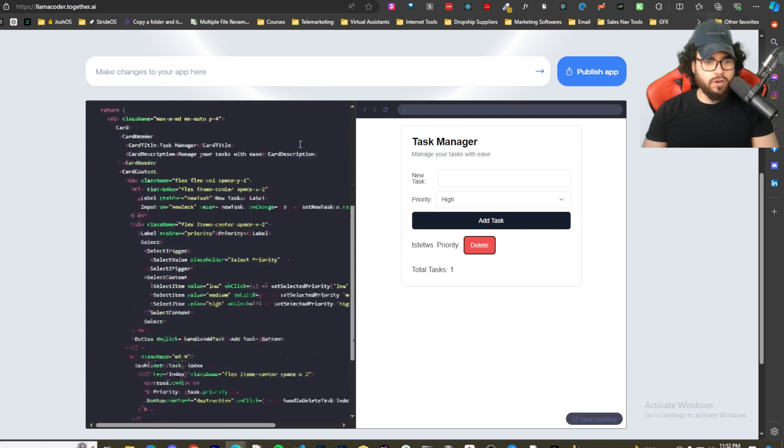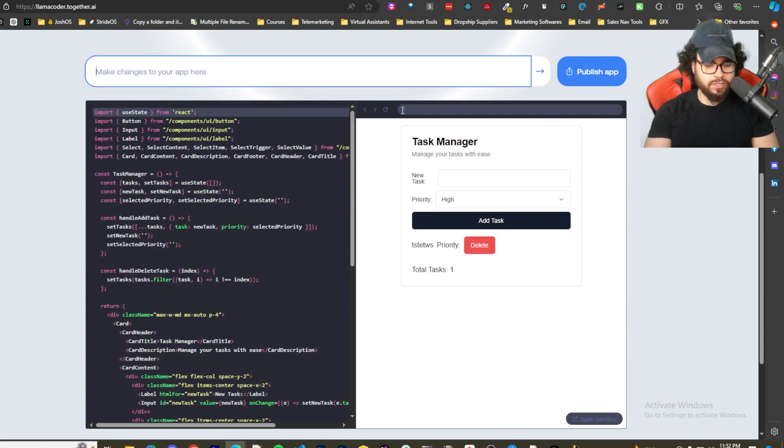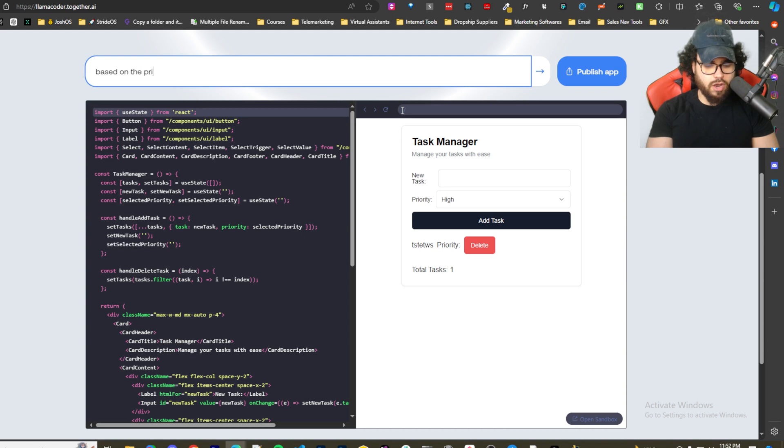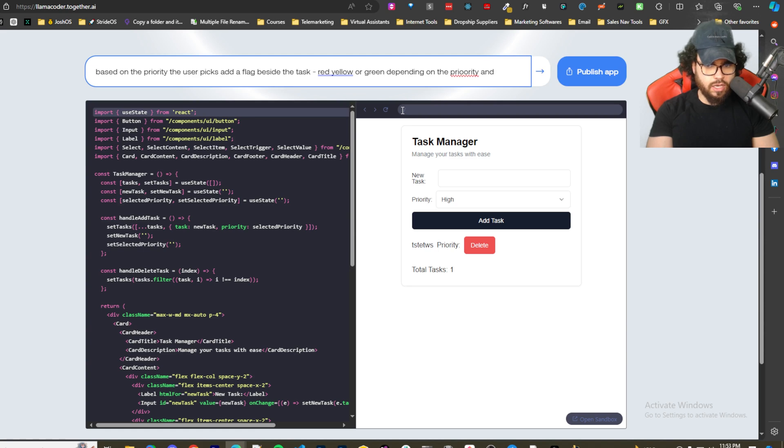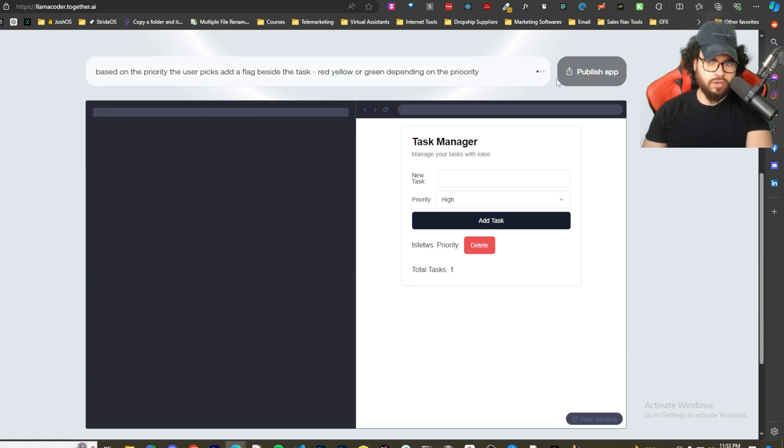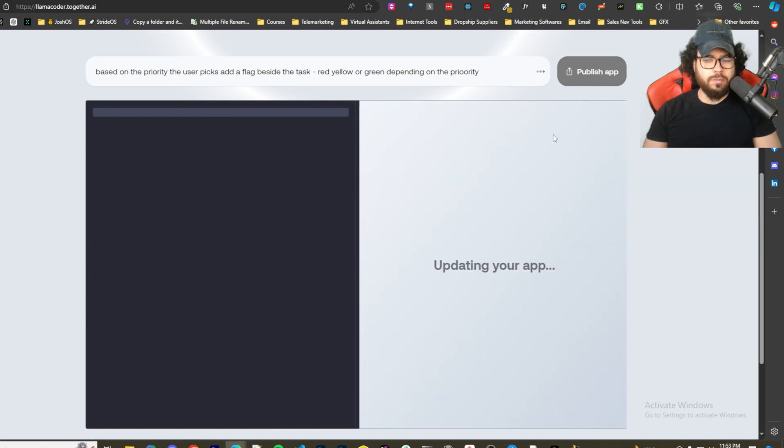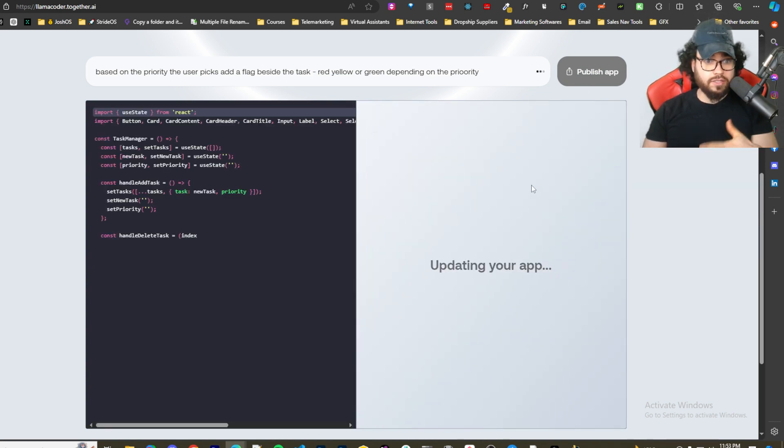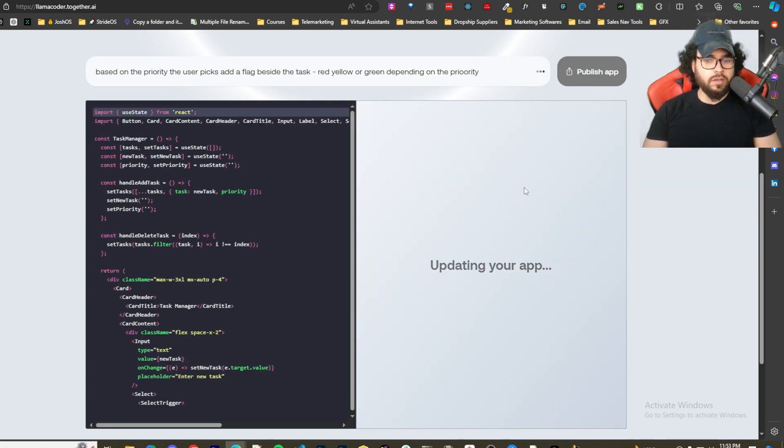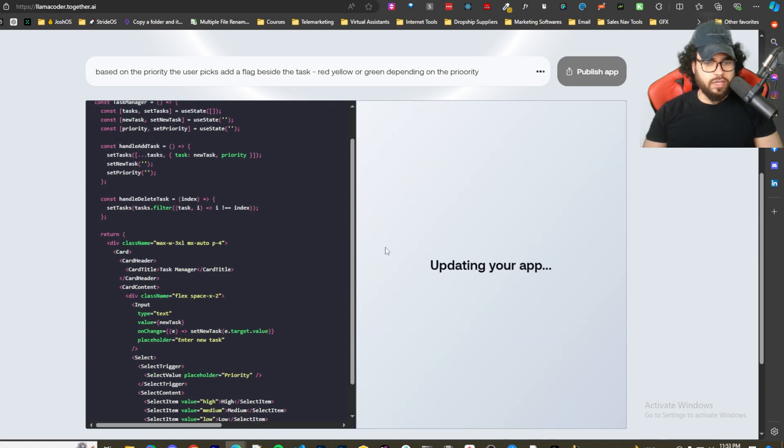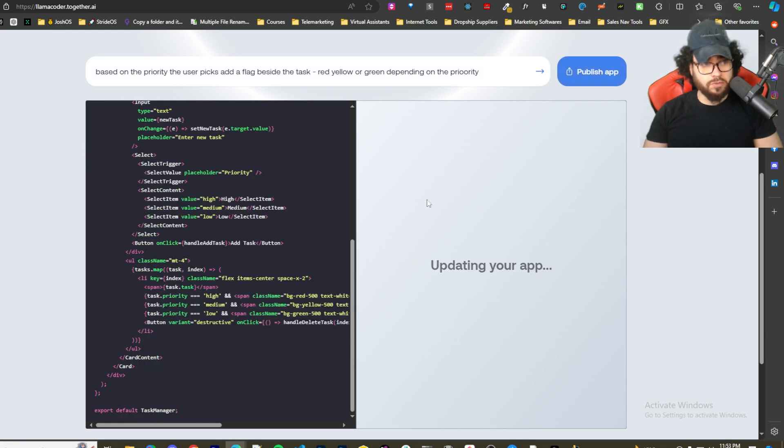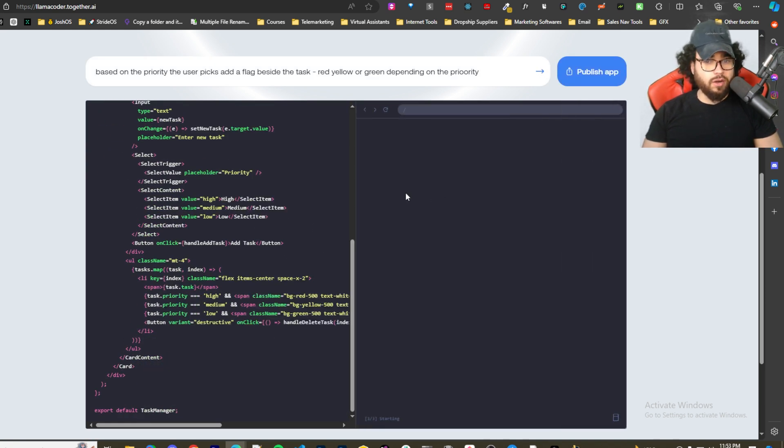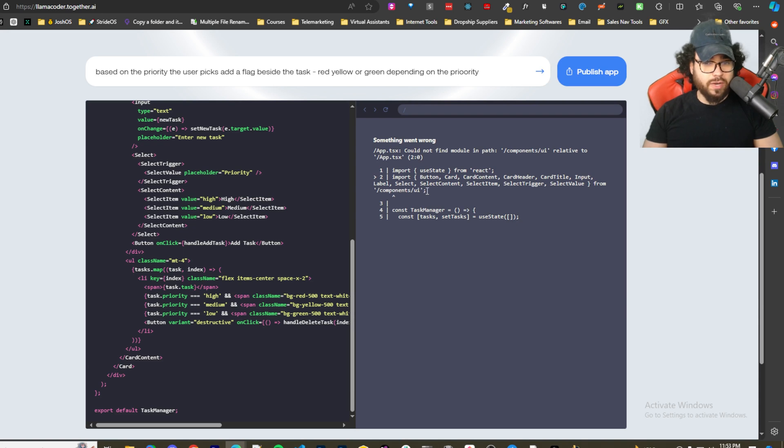I want to make changes to the app. Let's say if based on the priority the user picks, add a flag beside the task - red, yellow, or green depending on the priority. Obviously I would make this a little bit more advanced if I was actually going to use it, but just for the sake of things, this is actually very impressive. This is free, guys. I don't know if there's any sort of rate limit.